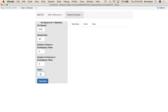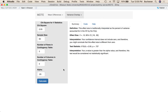You have to have at least a two by something — two by two, two by three, two by eight, whatever. If the number is one it will give you an error. Number alpha is our type one error criterion. Most probably it's 0.05, so we're just going to use that, but that's going to change your confidence interval width. Let me hit calculate here.